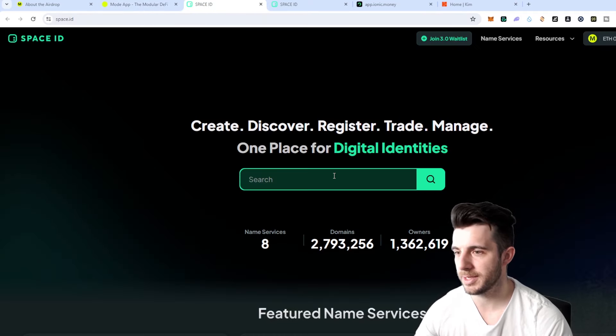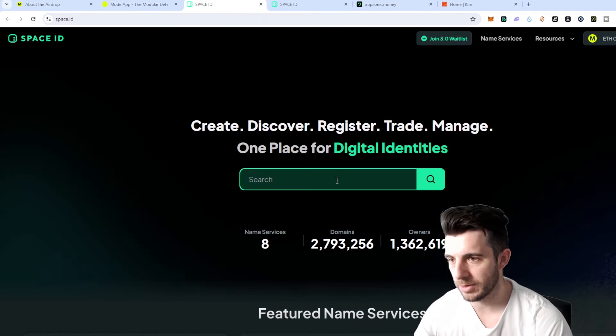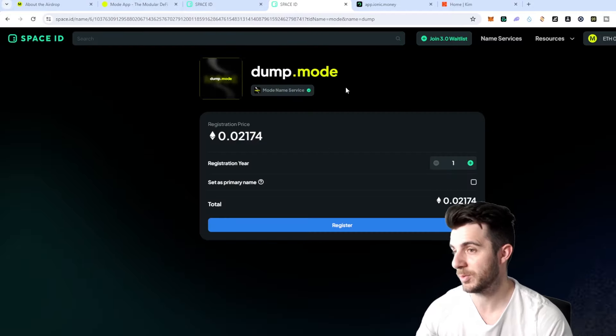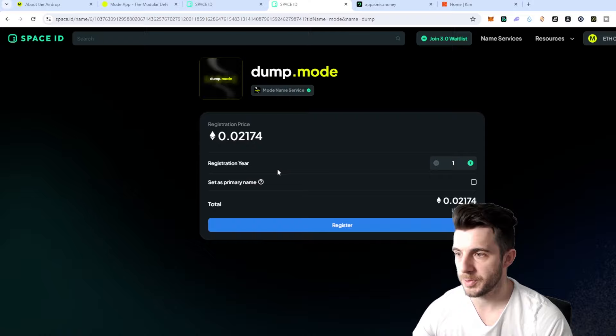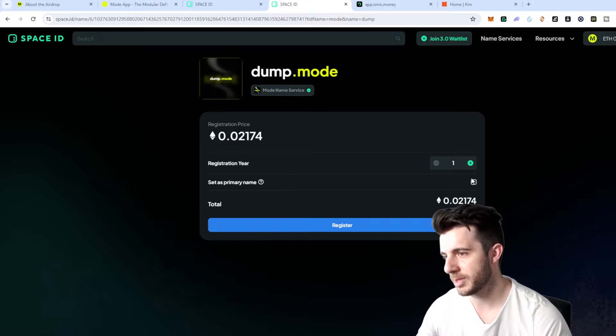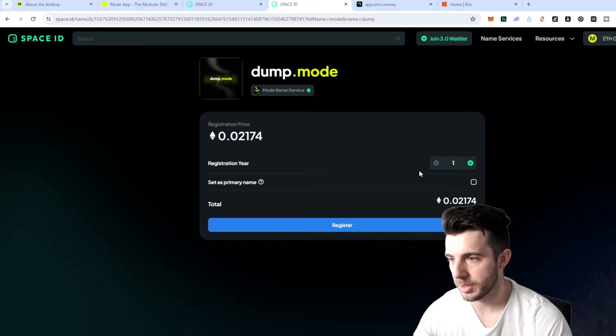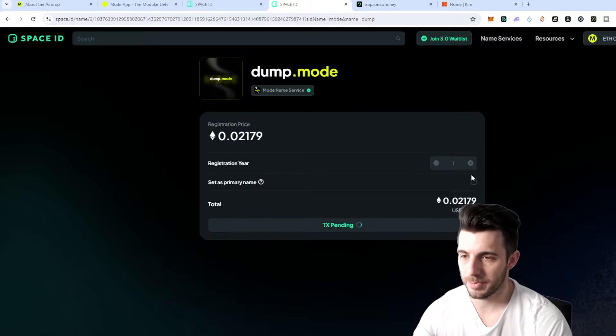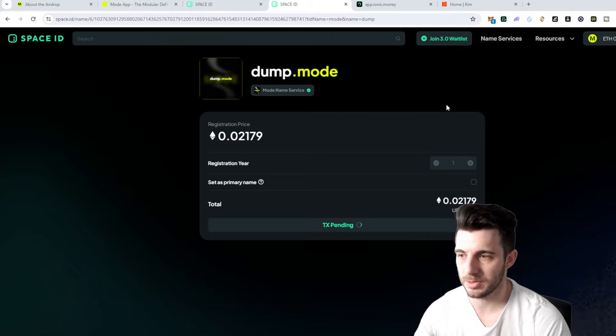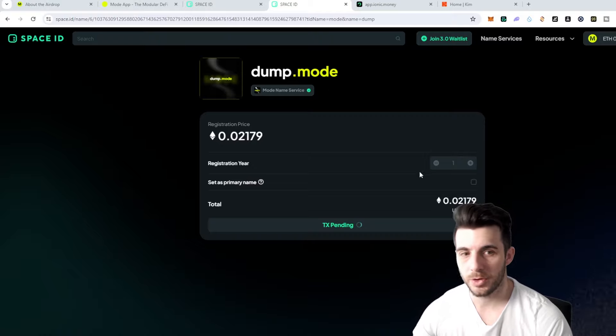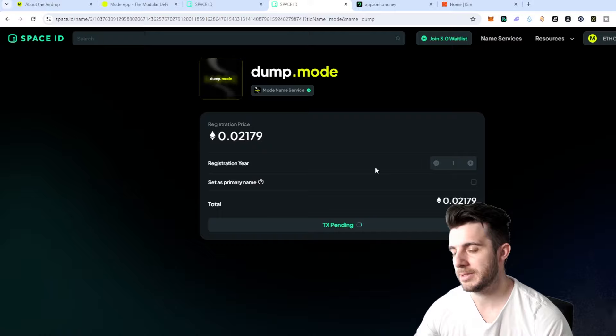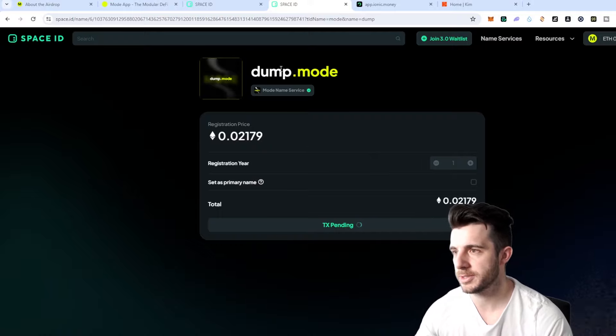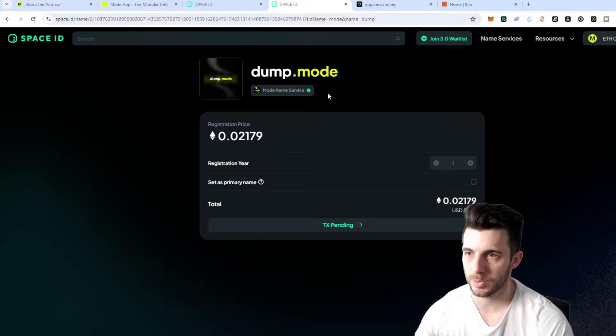Let's start off with their ENS so we go to Space ID here. You can search for any domain name that you want to register. For example I searched dump and that was available. Here you can choose how many years, just leave that at one. Don't tick set as primary name otherwise it ties it to your account. Then you just click register, 0.02 Ethereum obviously depending on what you register it will differ. I'm going to confirm that transaction and you can see my tx is pending.